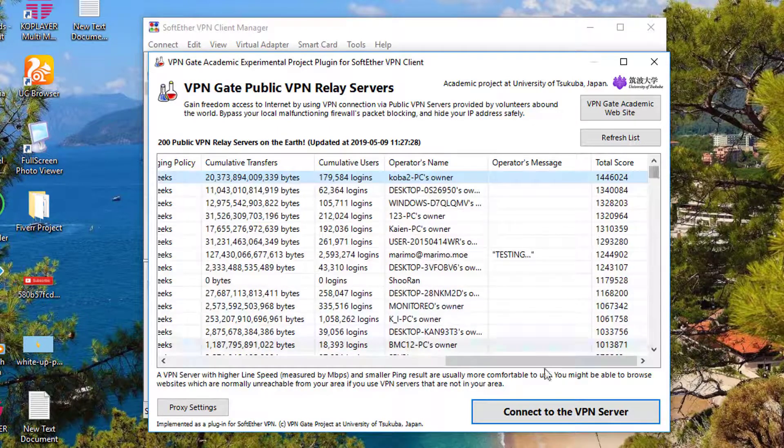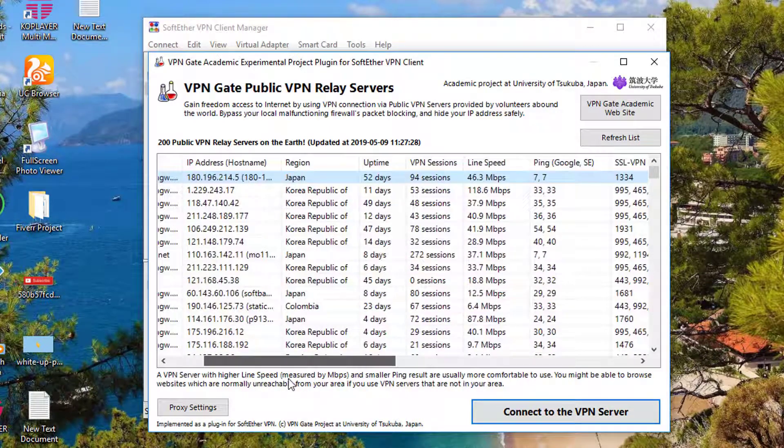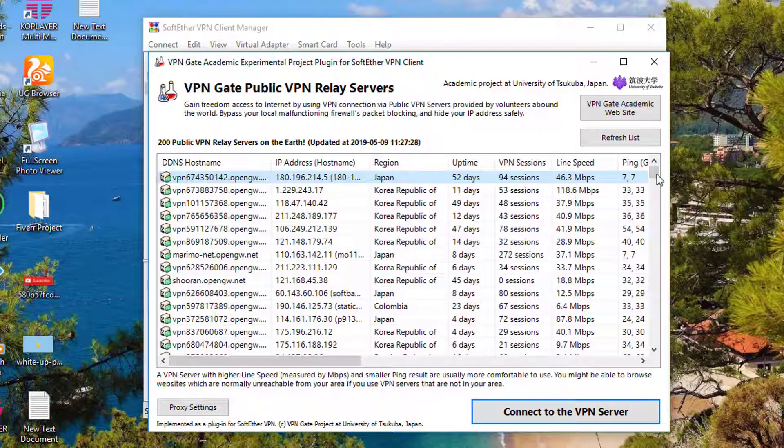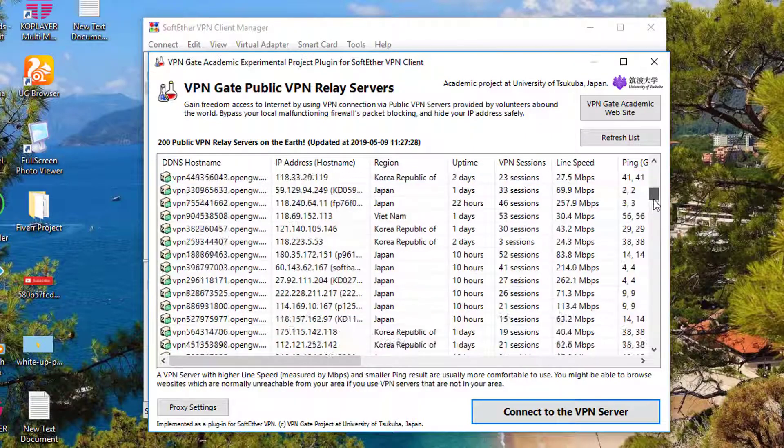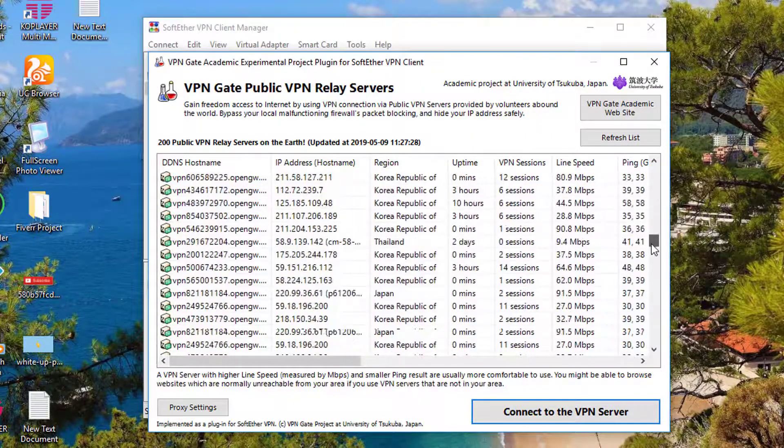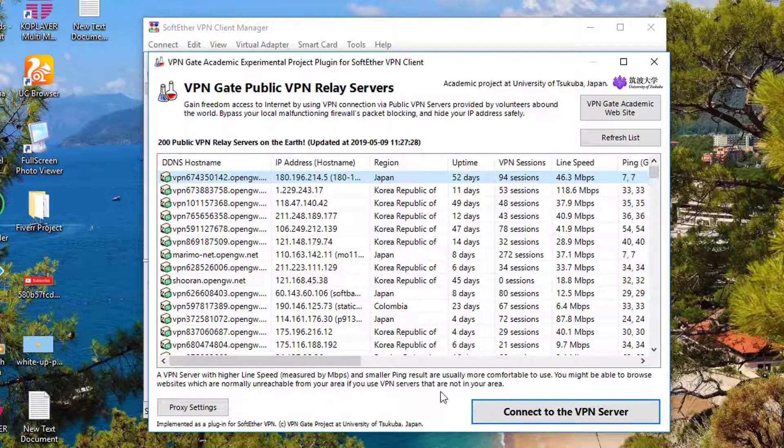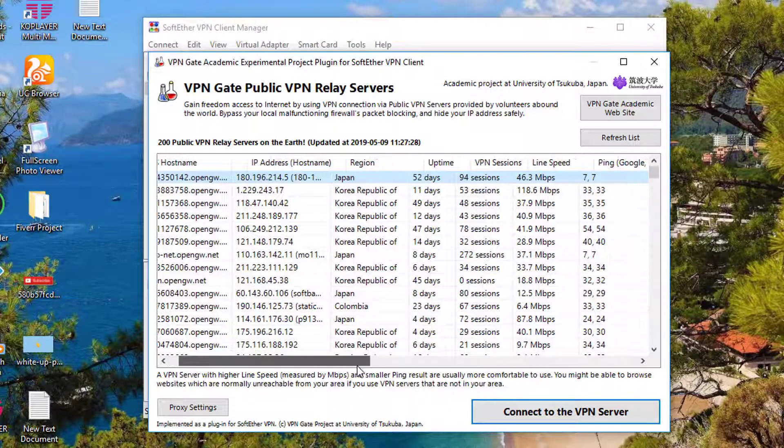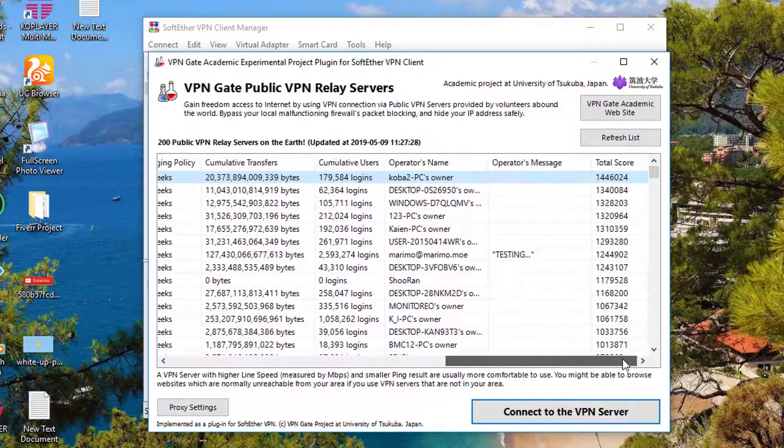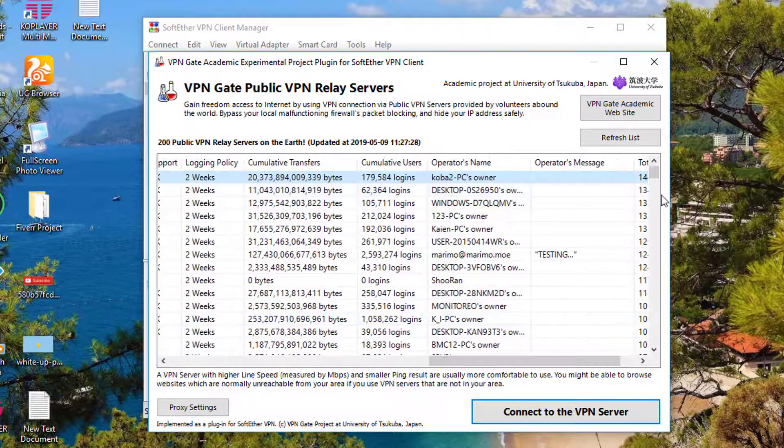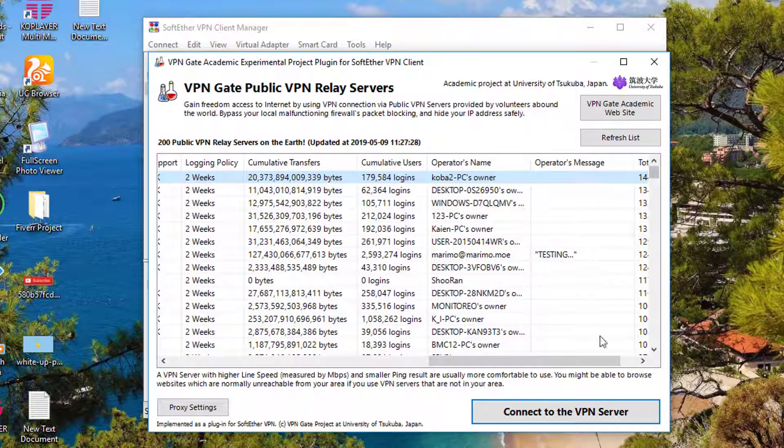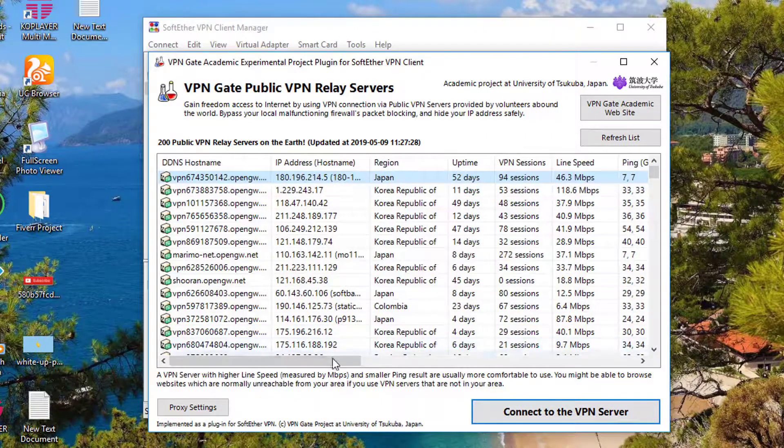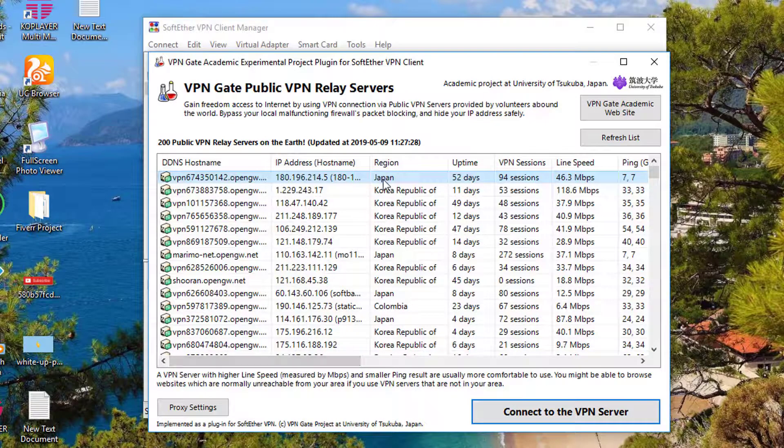If you want to select any other country VPN relay servers, it's your choice. Majorly it is showing me Japan, because the speed of Japan VPN relay server addresses are more fast, and I have checked already. I will recommend you to select the top one, that is Japan, and you have to connect with that.